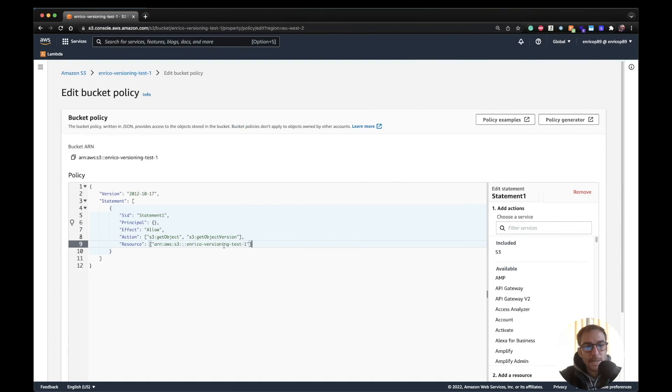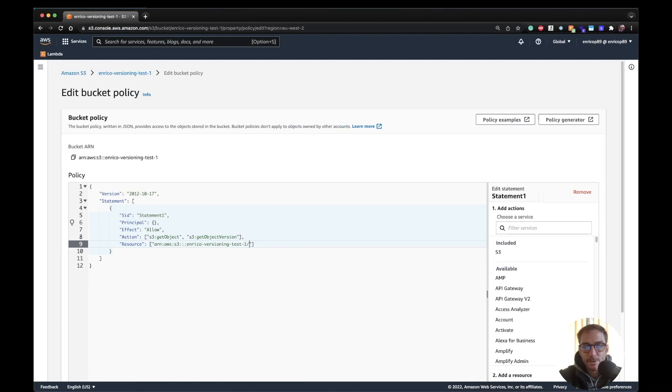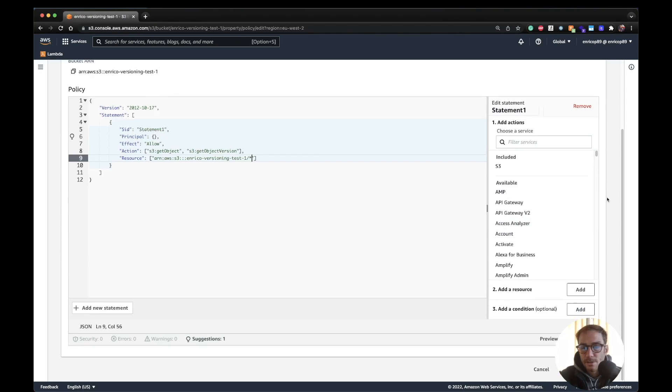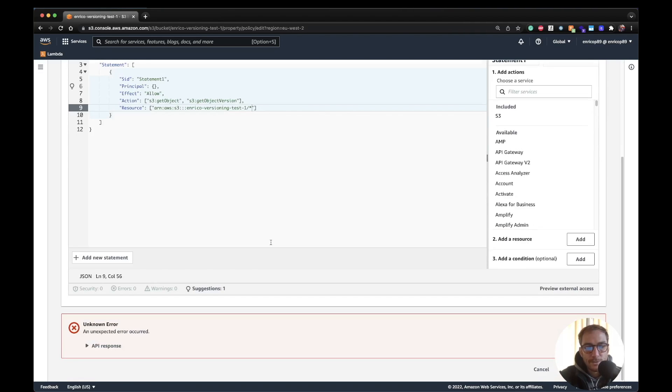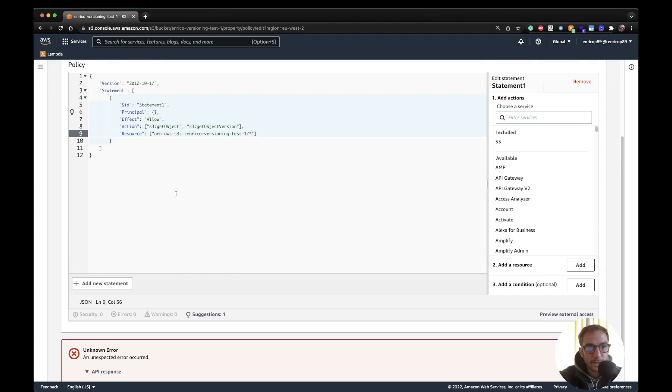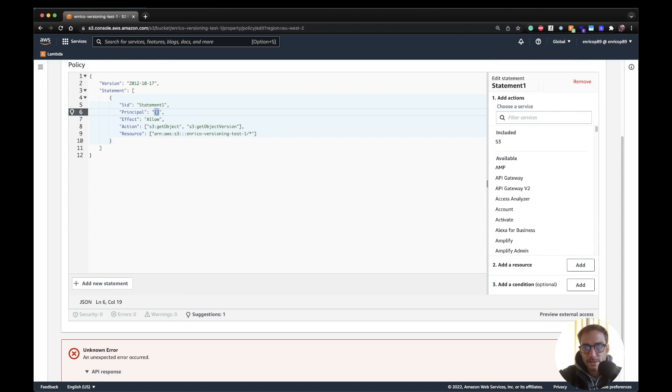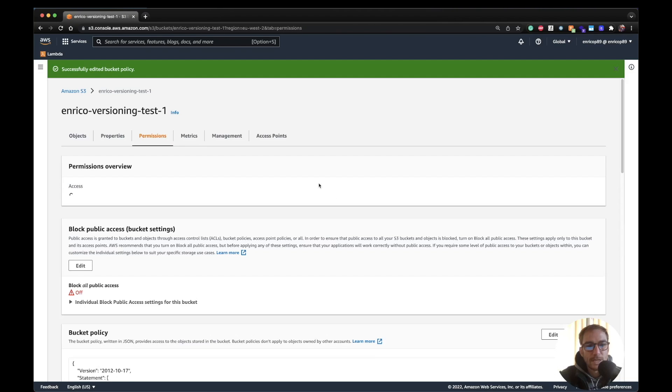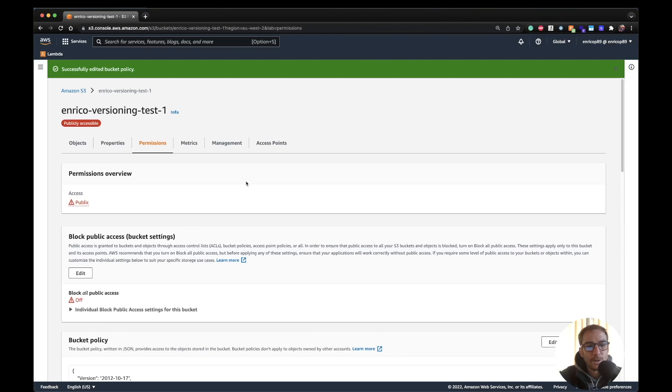So I'm allowing the get object and get object version action for all the objects inside this bucket. One last thing, in order to enable the action on all the objects we need to add the slash star after the S3 bucket ARN. So let's move forward and save the changes. There is an error, missing required principal cannot be empty. You can just add like star and it should work. Okay now it worked.